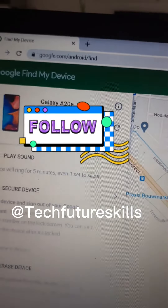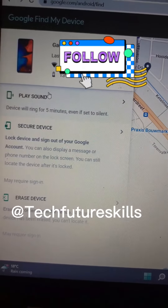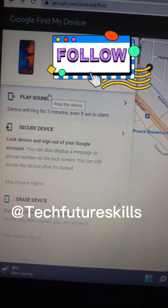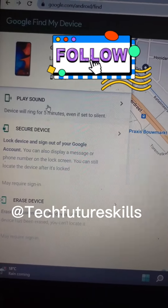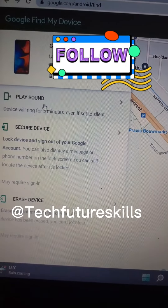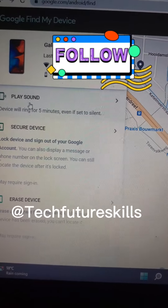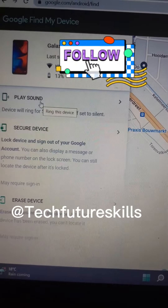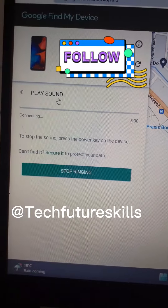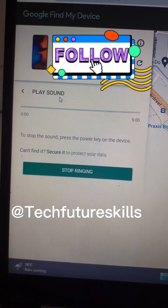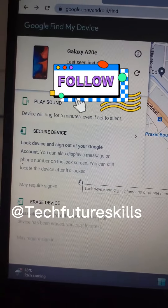Once the website opens, you will see here the first option says 'Play Sound.' So if you mistakenly placed your phone somewhere at home and couldn't find where it is hidden, tap here and it will make your phone ring. As you can see, now my phone is ringing.